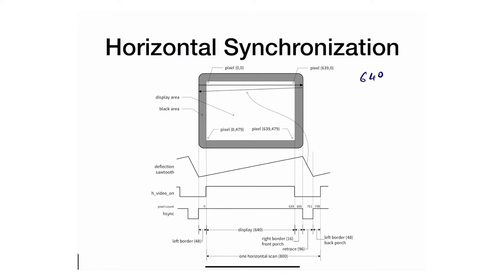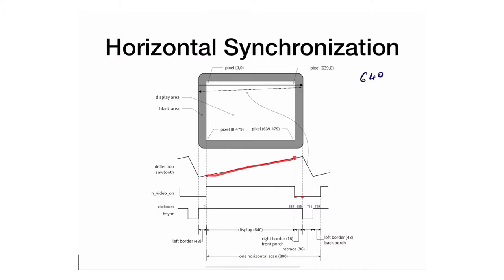If you see it in here, from 0 all the way to 639 that sawtooth is moving up, and even during the black border it's still moving up. But the retrace is when the sawtooth is going all the way back to 0.